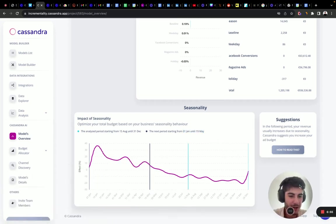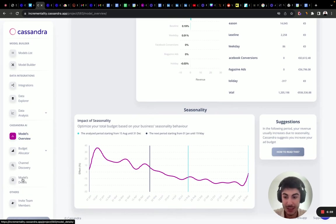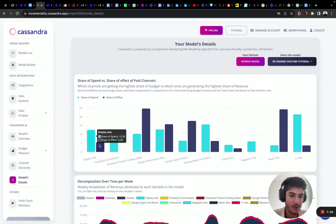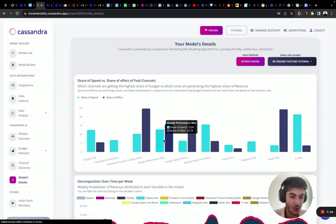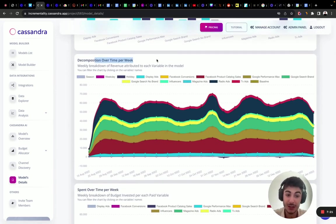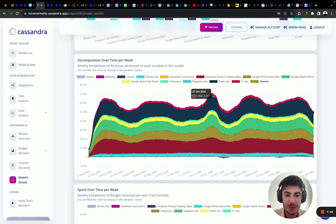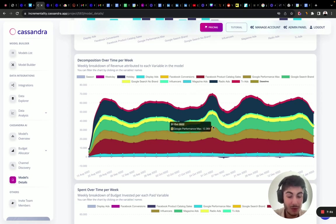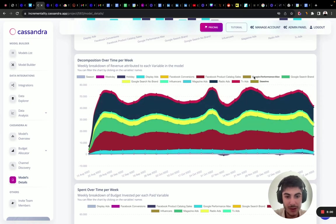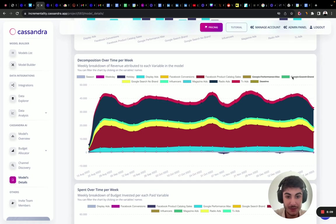Now let's go to model details to see the decomposition over time on a weekly basis. Even if you trained a daily model, you'll see this graph at a daily basis. It shows why we got positive spikes of sales over time. Removing baseline — there's no baseline in this model — we can see that performance spikes drove incremental sales, as did Google Search Brand, Google Search Performance Max, and radio ads.